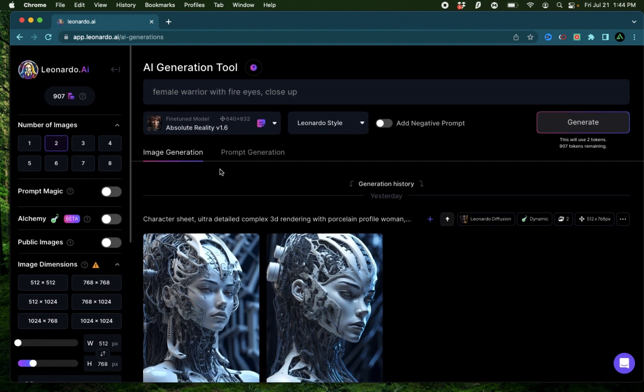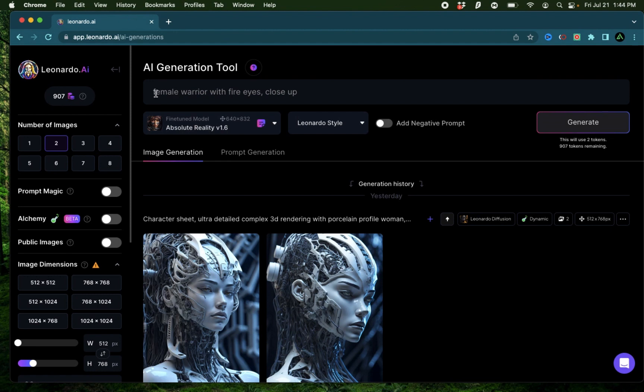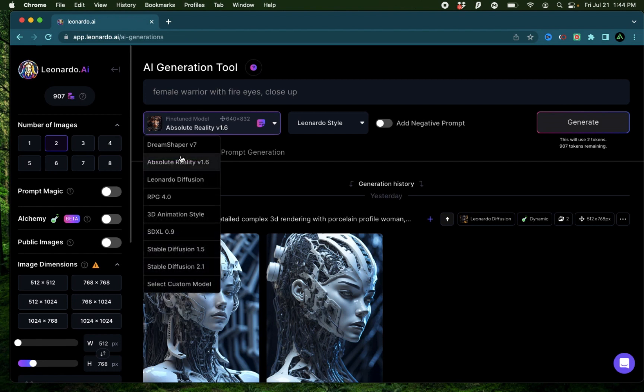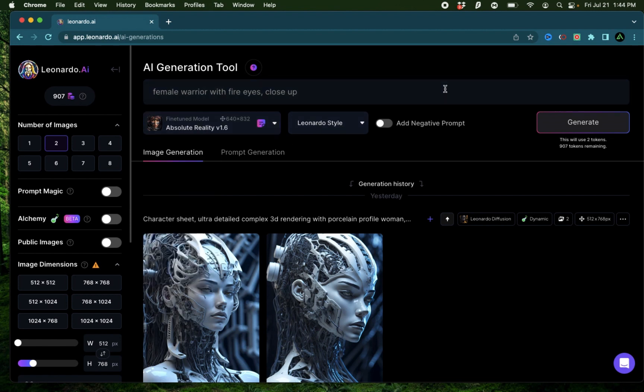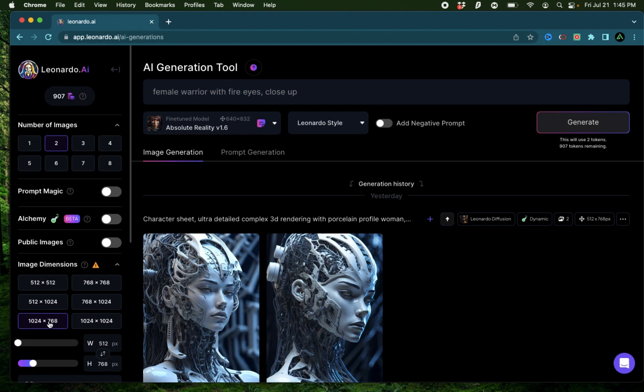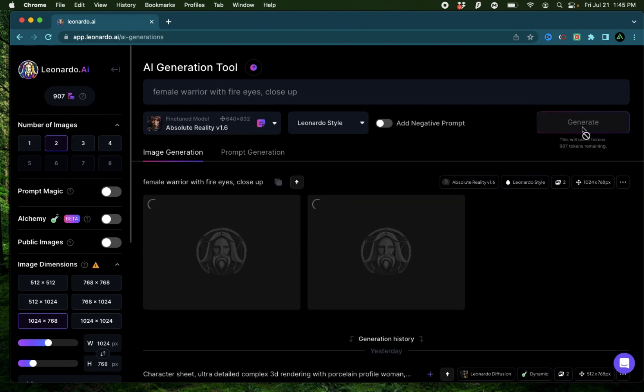To start off, I'm going to keep the toggle off and use this prompt: female warrior with fire eyes, close up. I'm going to use a fine-tuned model called Absolute Reality version 1.6. I'm going to keep the style as Leonardo style. I'm not even going to add any negative prompts. I want to see how the first generation turns out. I'm going to keep the number of images to two, set the dimensions to 1024 by 768, and generate.